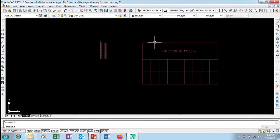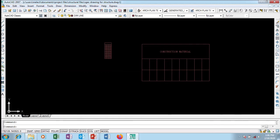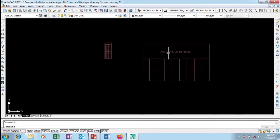That's it guys — that's how to create your own table style and make changes to your table text. Thanks for watching this tutorial. Do give a thumbs up if you liked the video and subscribe to our channel for more videos coming up. See you in the next video!